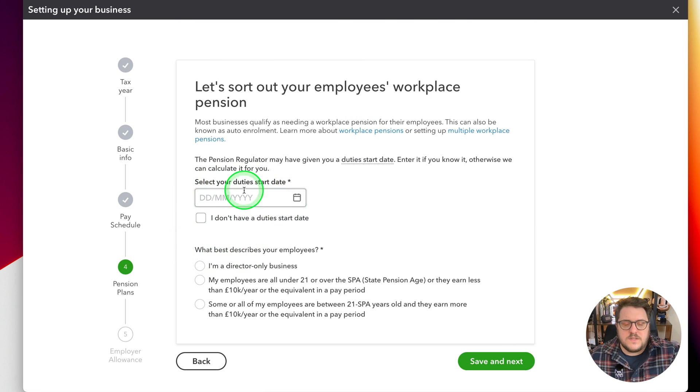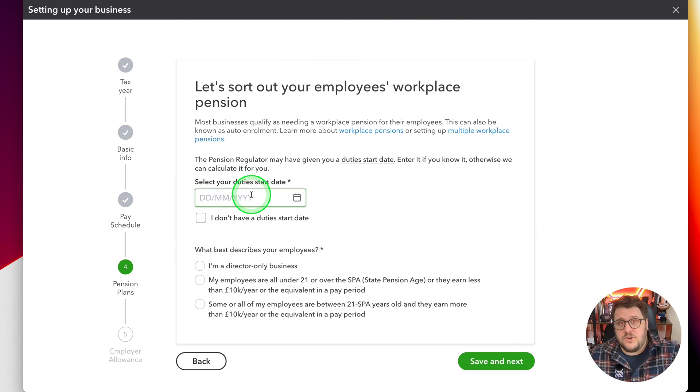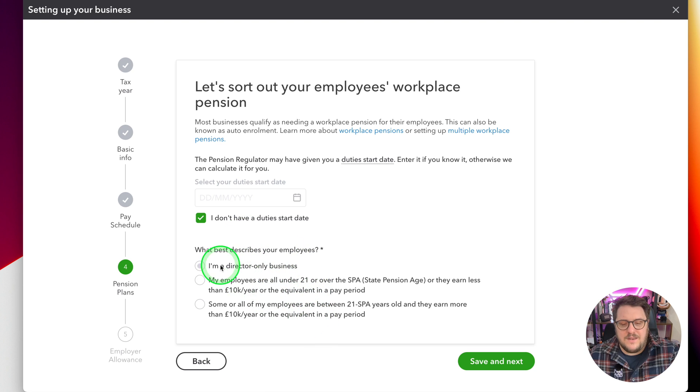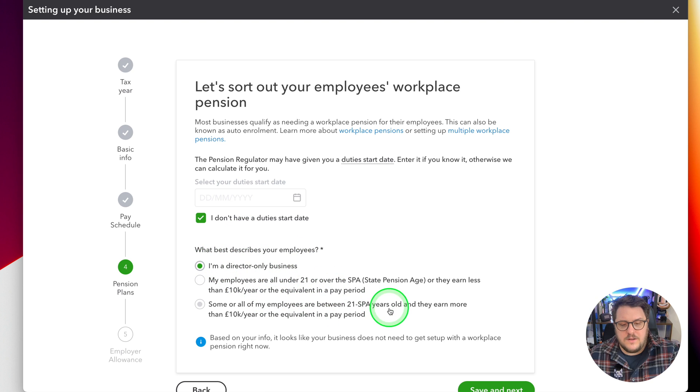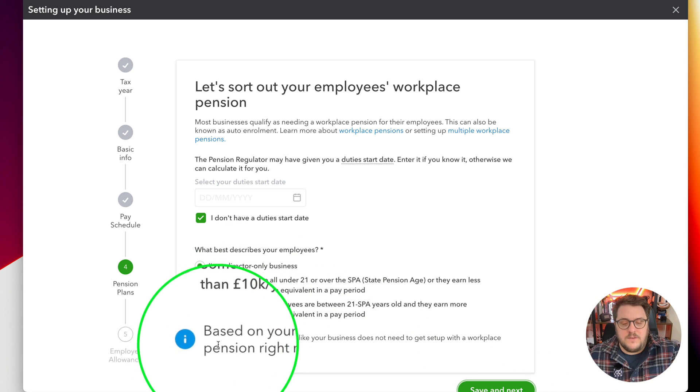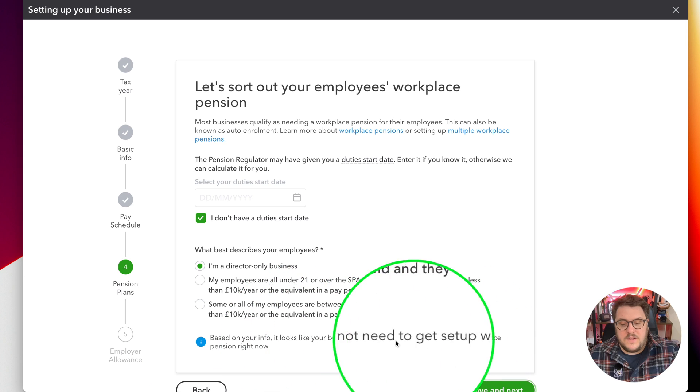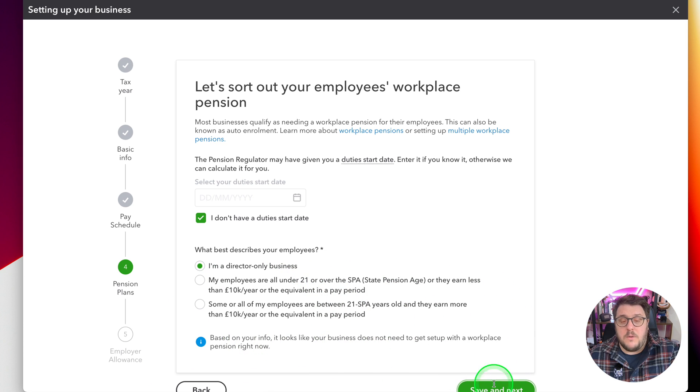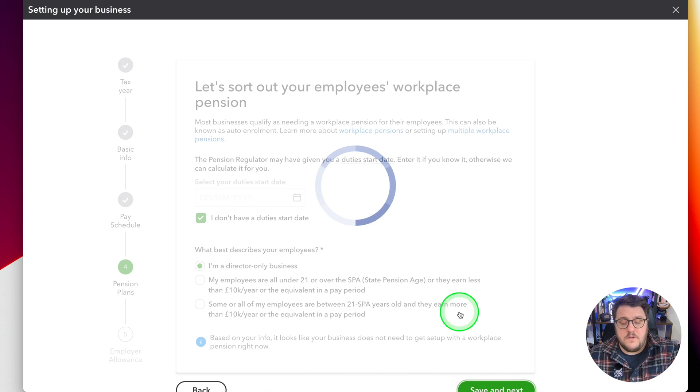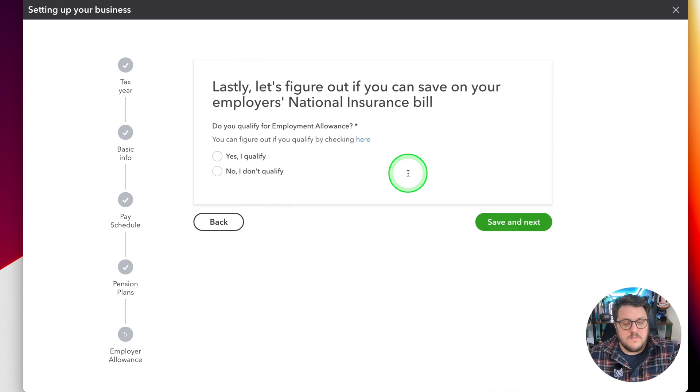When it comes to the pension, you just need to go through and make sure that you've got everything set up. I'm going to say no to that because I'm a director in your business. It will give you advice if you think you need to be set up or not, but do take further advice on that one to make sure.